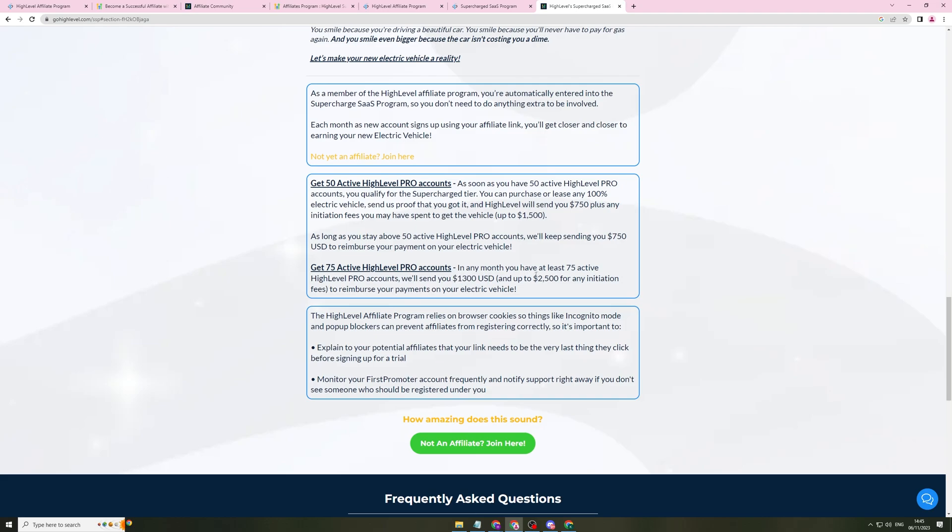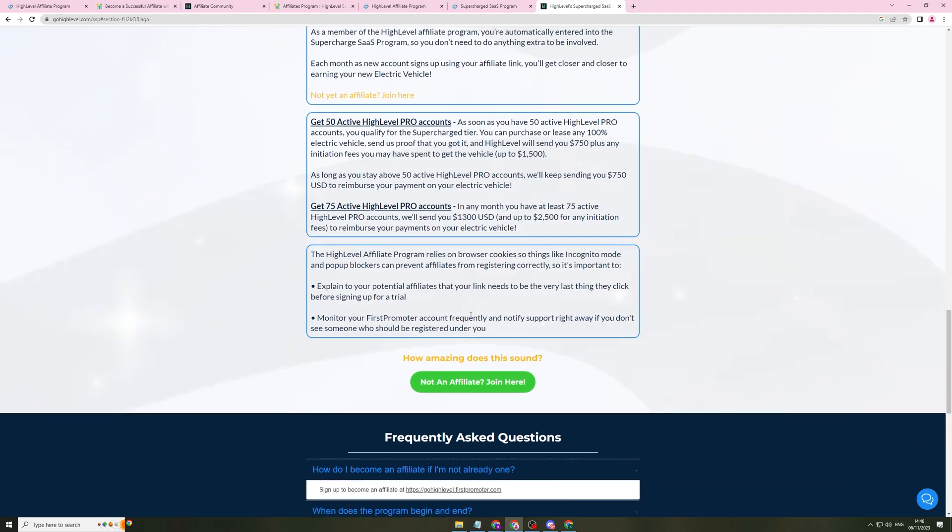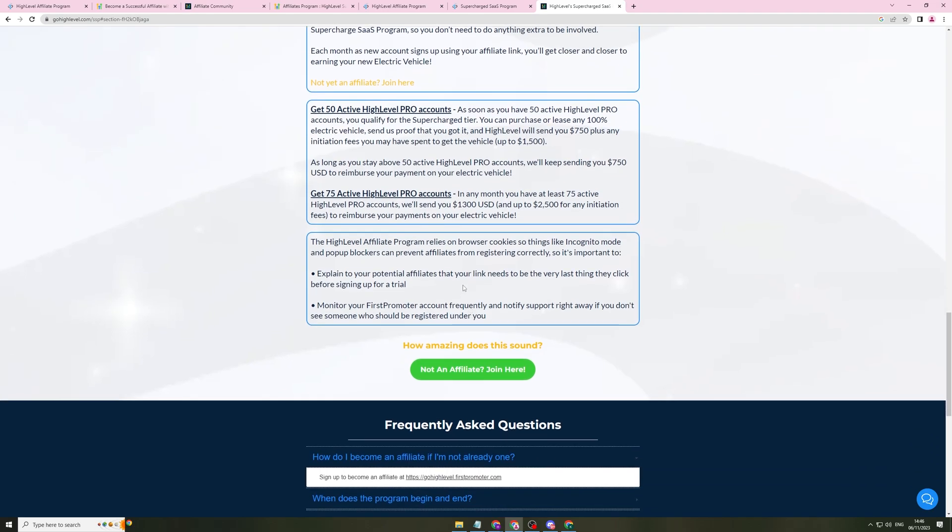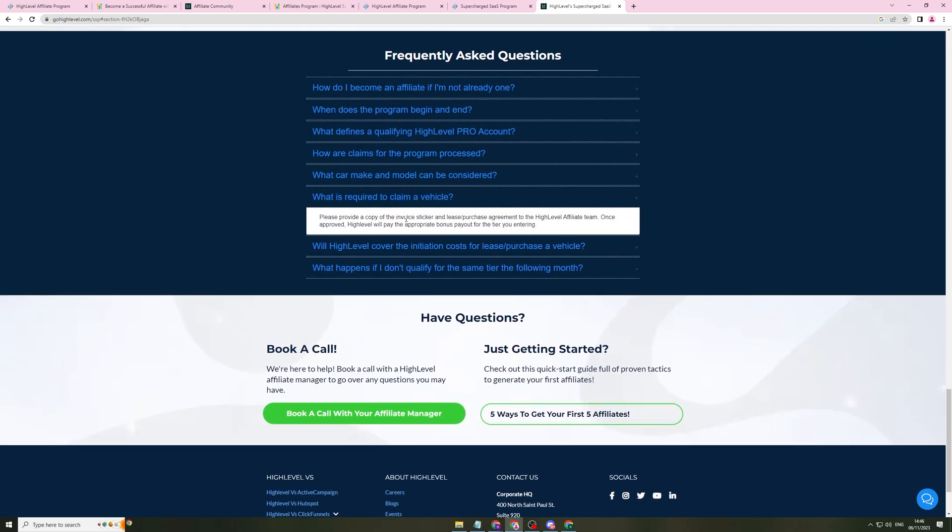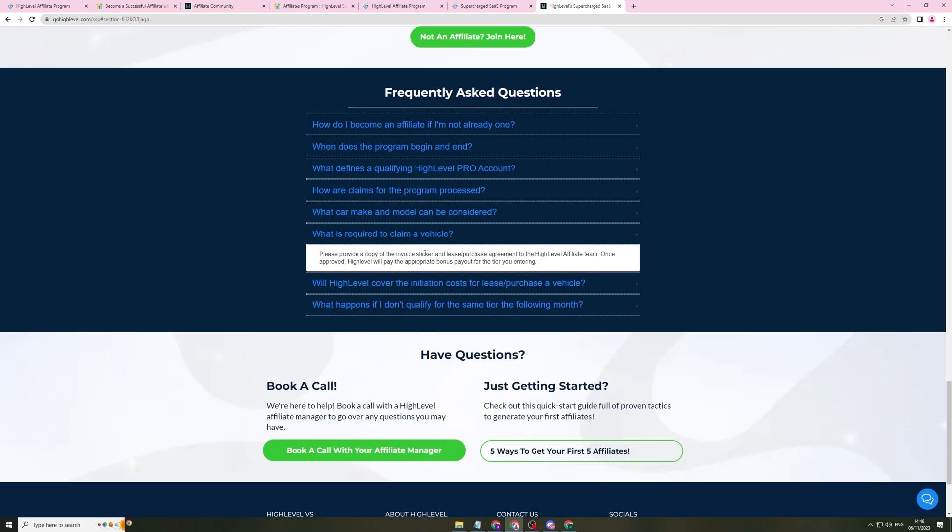They also give you initiation fees. This is for any deposits and stuff you might have to put on your vehicle. For this one, they give you $1,500. This one, they give you $2,500, which is a big amount for just getting people to sign up. The way that you claim this is you have to send them an invoice sticker and a lease or purchase agreement to the high-level team. They will review your documents, make sure that it's legitimate, and they will then give you the approval. Then you can start getting your bonuses each month for your referrals.